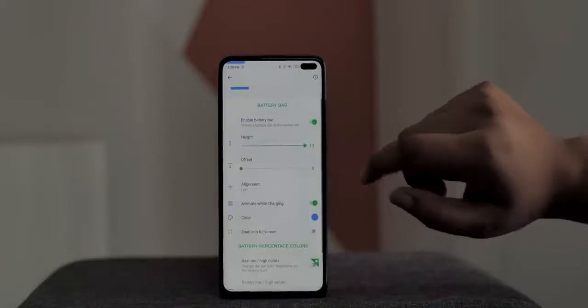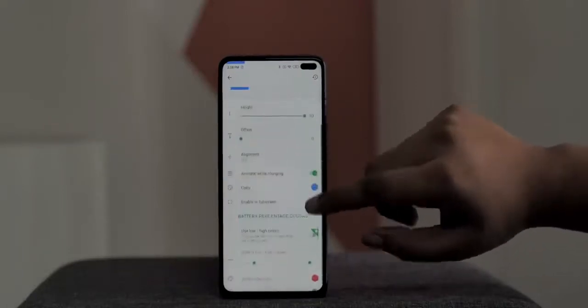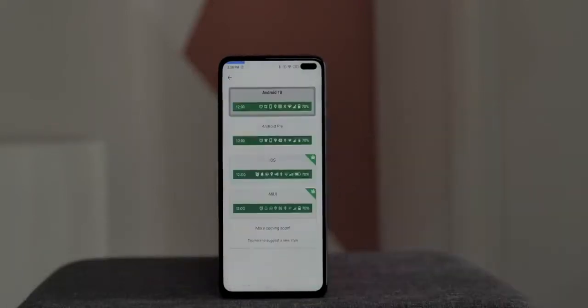There are other customizations too, like a battery bar and different status bar themes including an iOS theme, although this and some options are locked in the premium version. Either way, you should try this to customize the status bar on your Android smartphone.